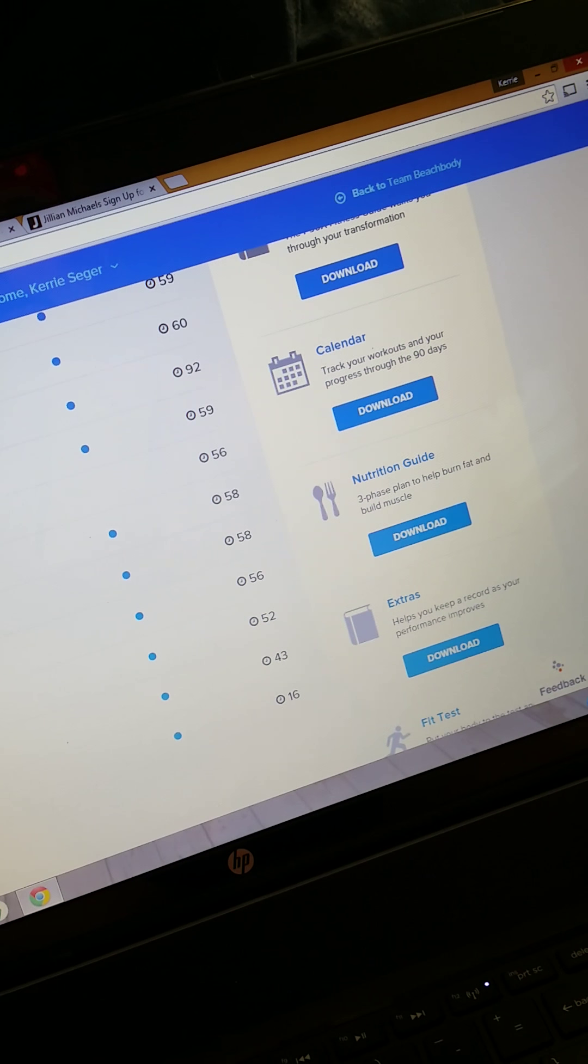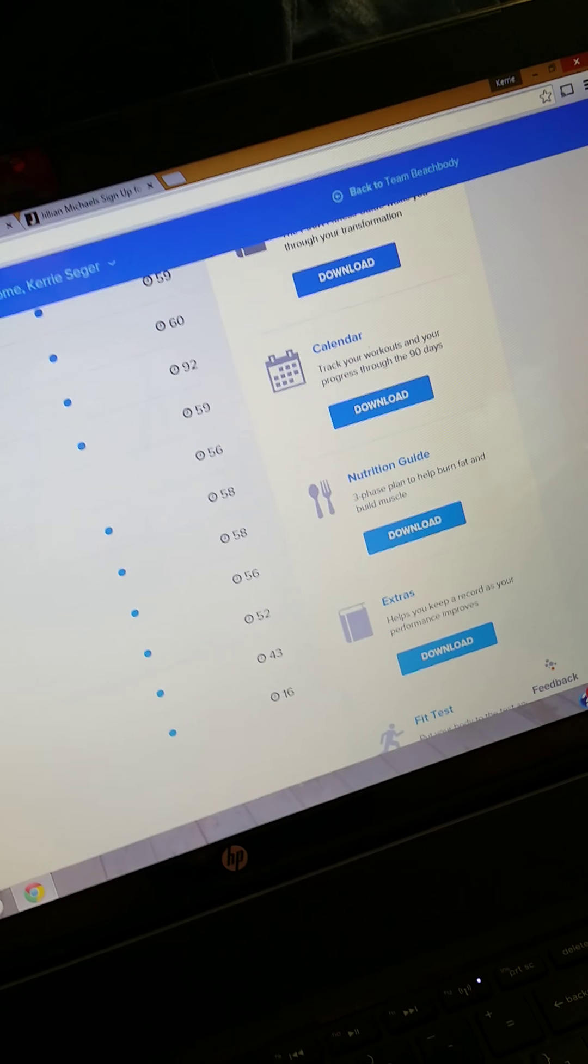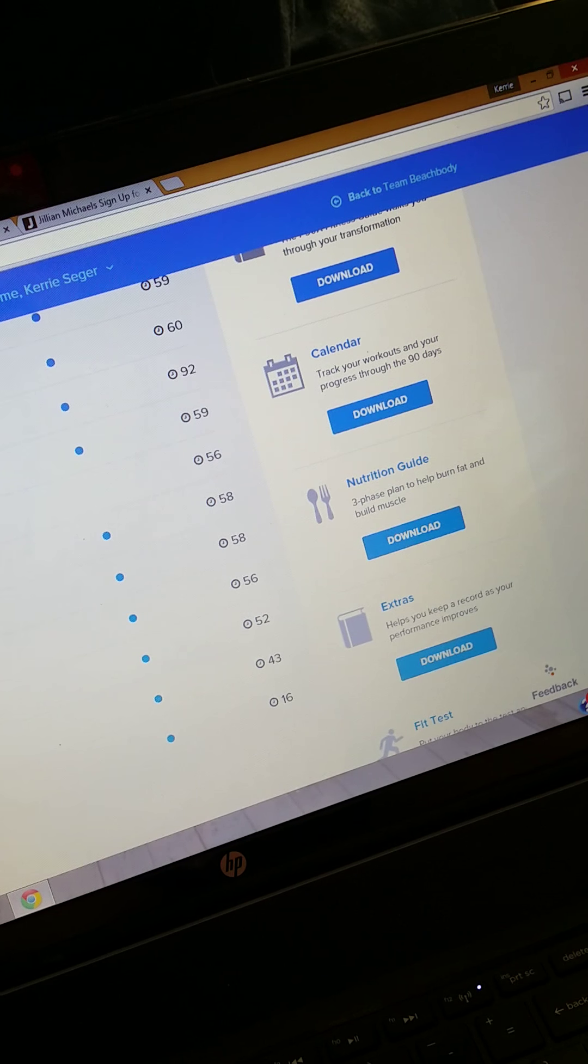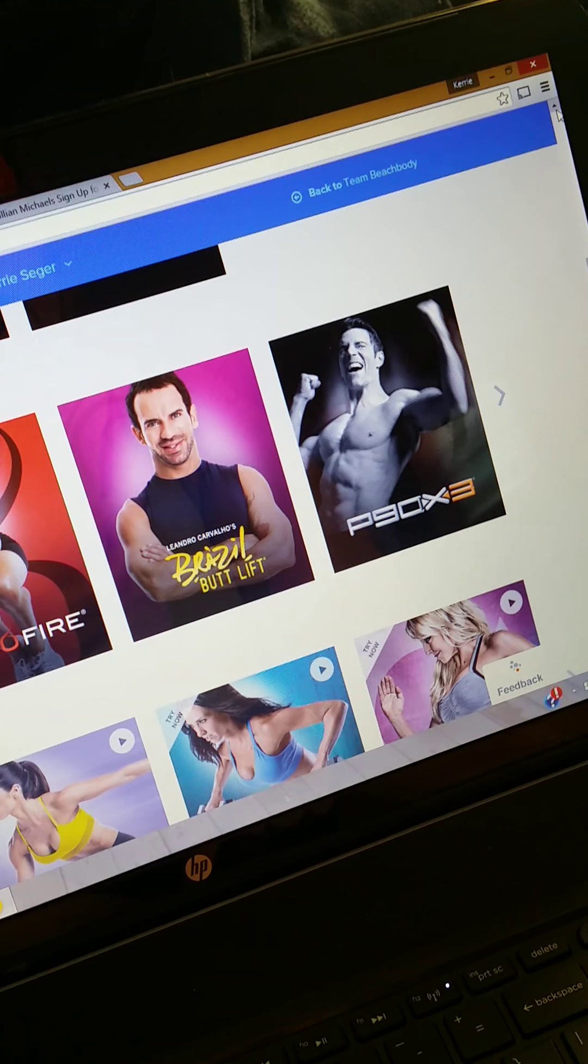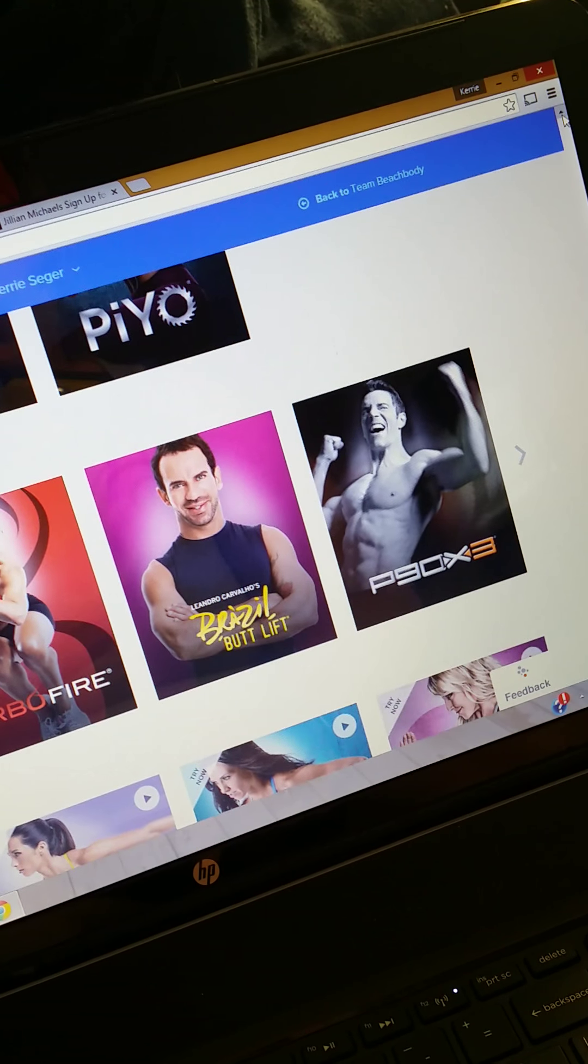So a program like P90X, if you've always wanted to do it but you didn't want to pay a couple hundred bucks to get started, you could stream it online for 90 days. It would cost you $38.87, I think it was, about less than $40.